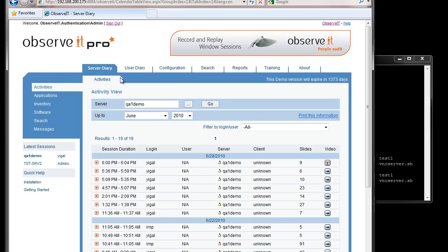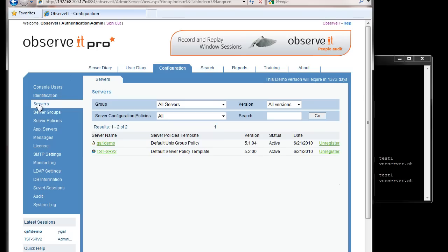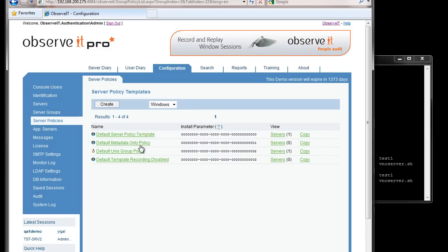Besides the replay capabilities, there are also additional reporting and configuration capabilities new in the latest Unix version of Observit. Within the definition of servers, we have the ability to granularly define groups and policy rules per server. You can immediately see whether each server is a Linux, Unix, or Windows machine, and define group policy rules for all servers, only Unix servers, or only Windows servers.